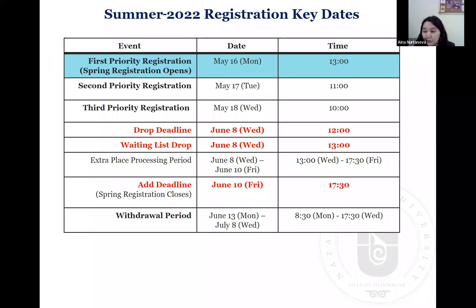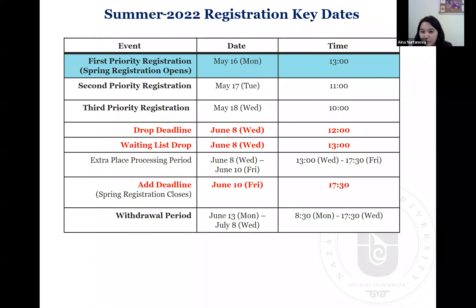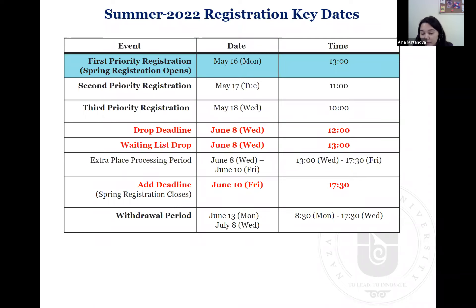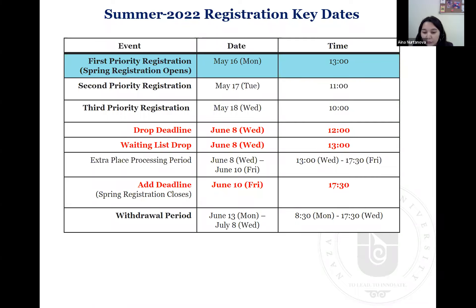No record will be made on your transcript if you drop by the deadline. In case you were wait-listed for some courses, the wait list will be dropped on June 8th at 1 p.m. Starting from June 8th till June 10th, you can submit an extra place request. The add deadline — the last day you can add a course — is June 10th at 5:30 p.m. The withdrawal period starts from June 13th till July 8th. If you could not drop a course, you can withdraw it, but a record will be made on your transcript.